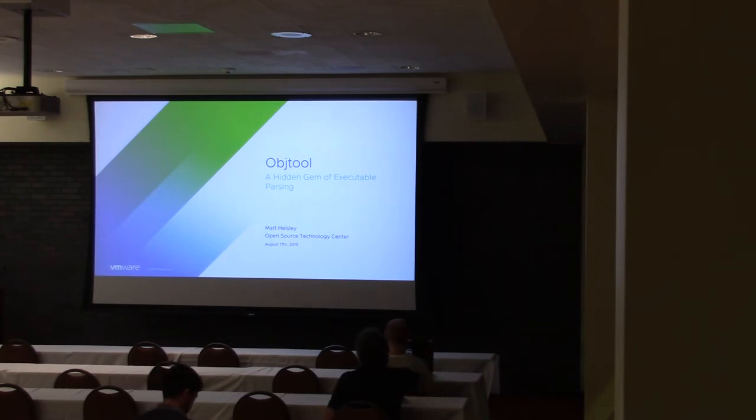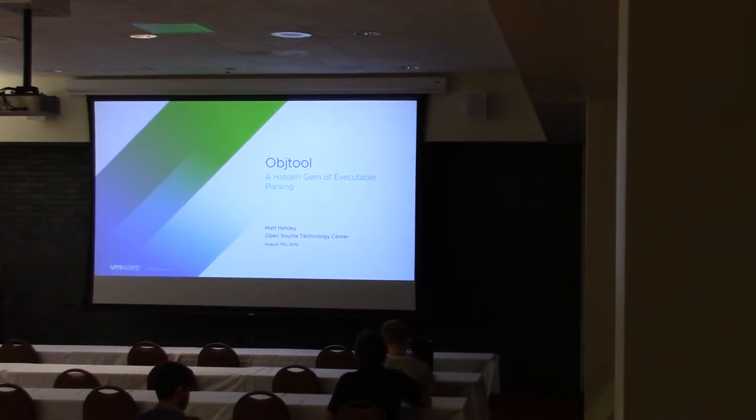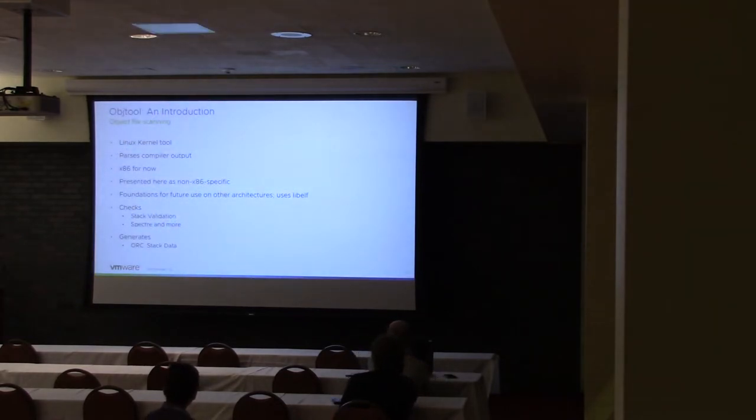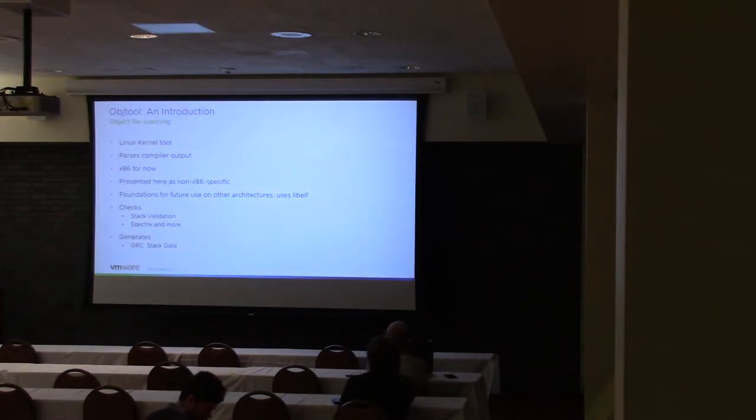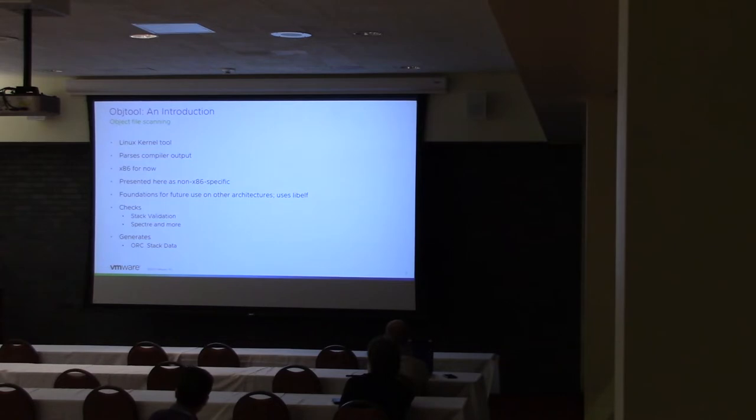Hi, I'm Matt Helsley. I work for the VMware Open Source Technology Center. This talk is about ObjTool, a kernel tool that basically takes in object files produced by the compiler. It works on x86 right now, but it has the foundations for expanding to other architectures.